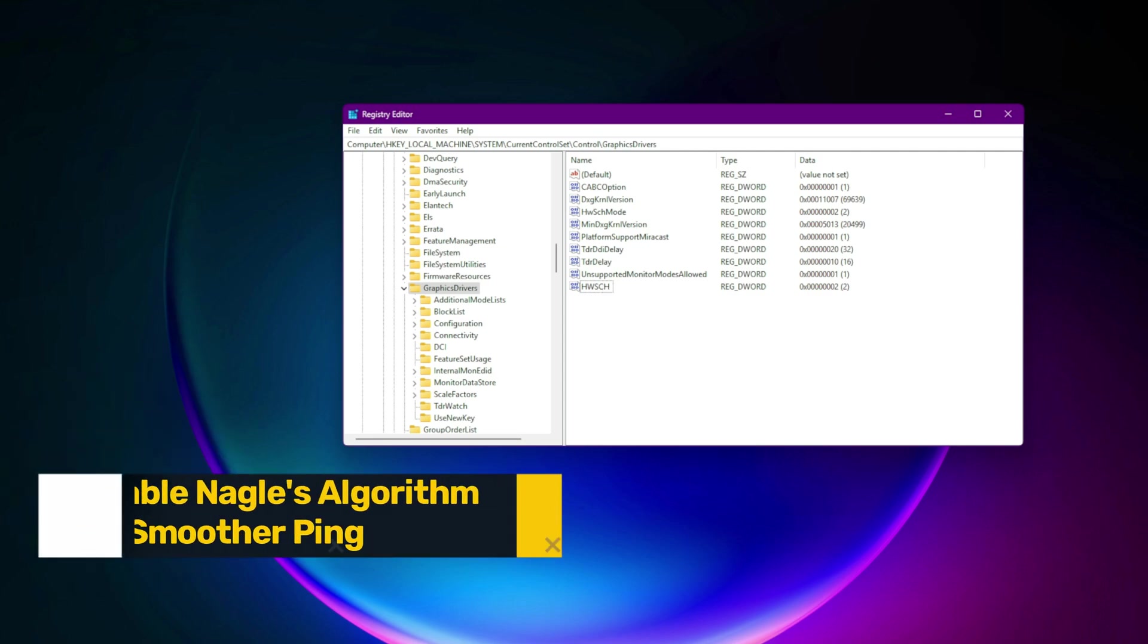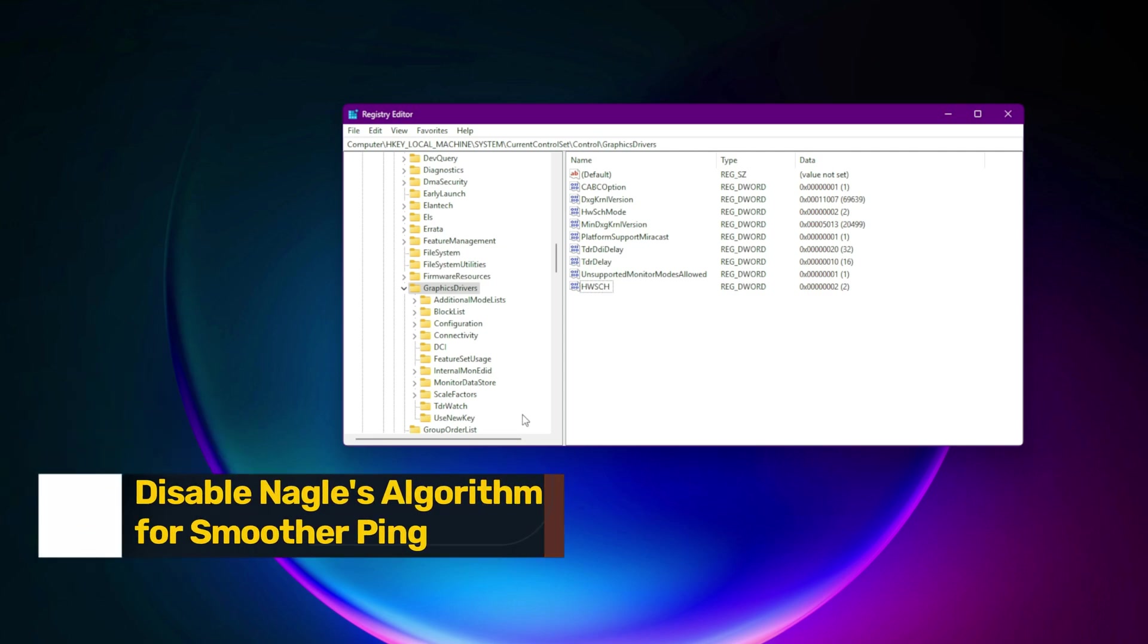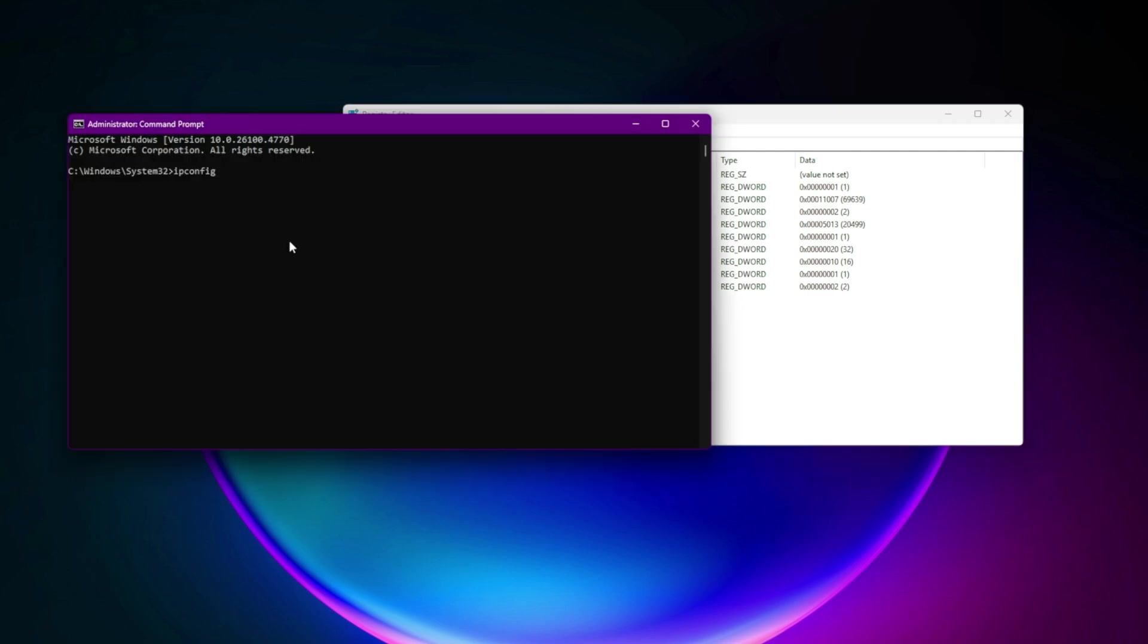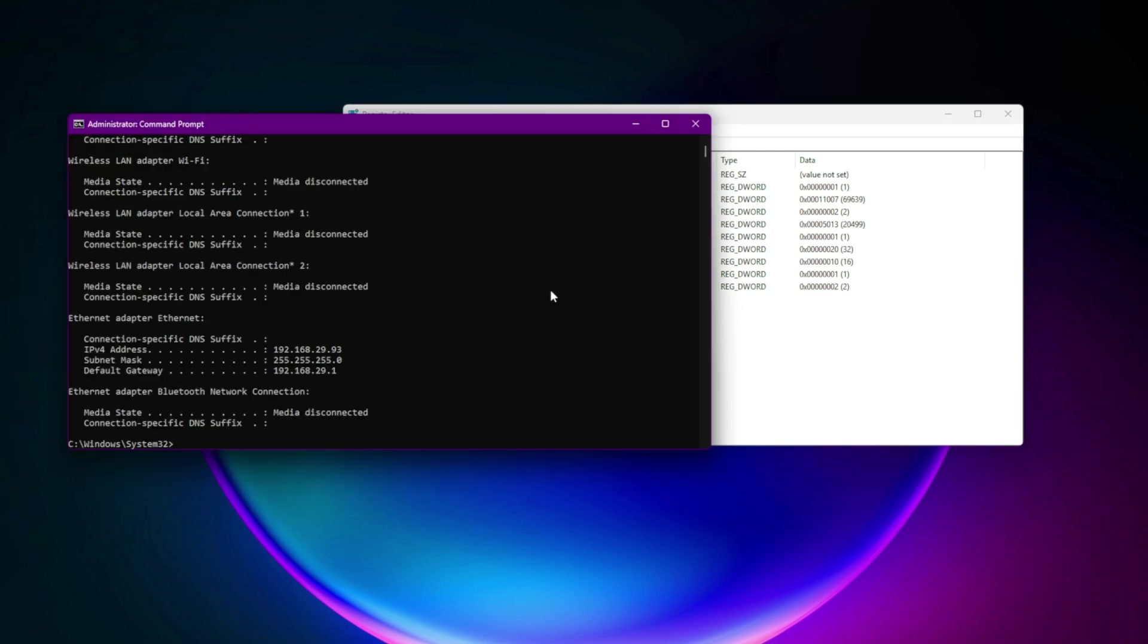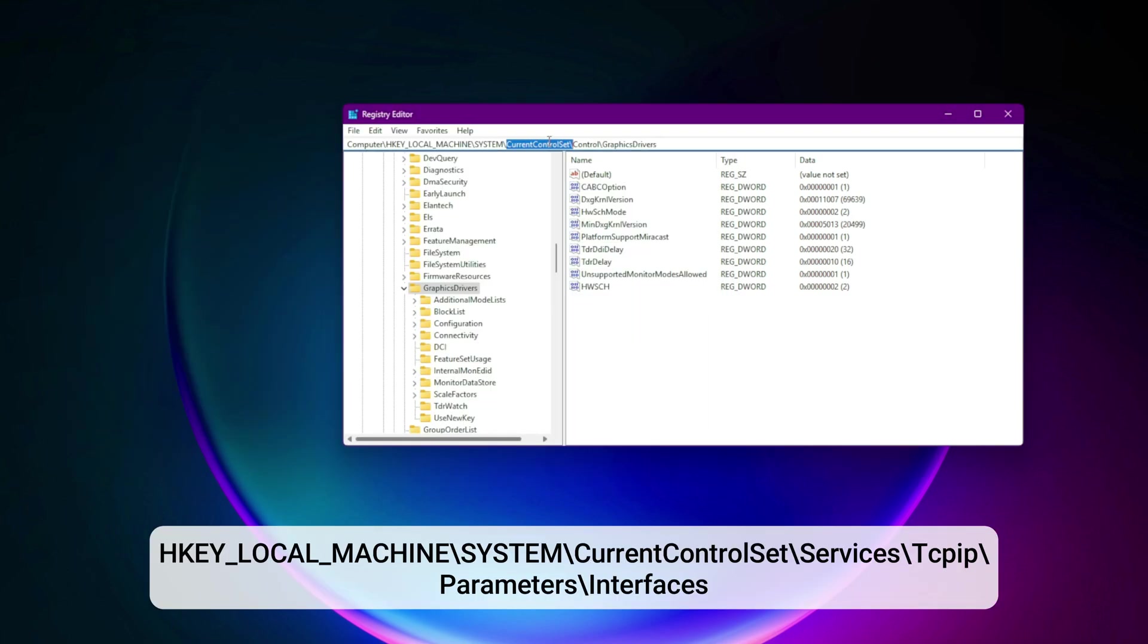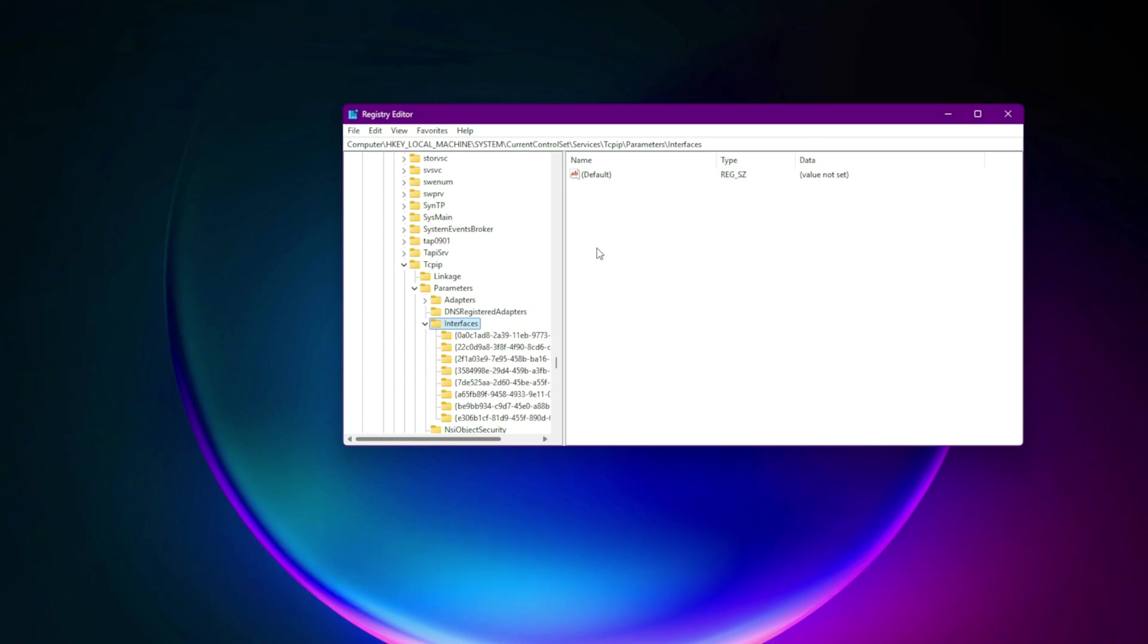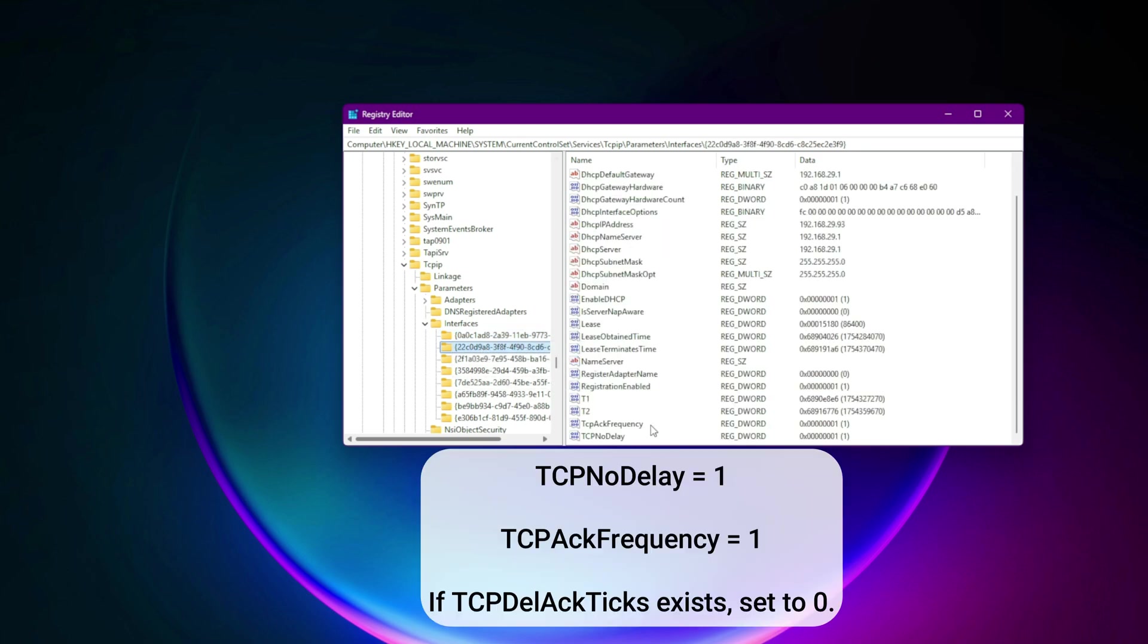Step 2. Disable Nagle's algorithm for smoother ping. Bundled packets? Not for gamers. Find your IPv4 using ipconfig in CMD. In Registry: HKEY_LOCAL_MACHINE\system\current control set\services\tcpip\parameters\interfaces. Match your IP folder.